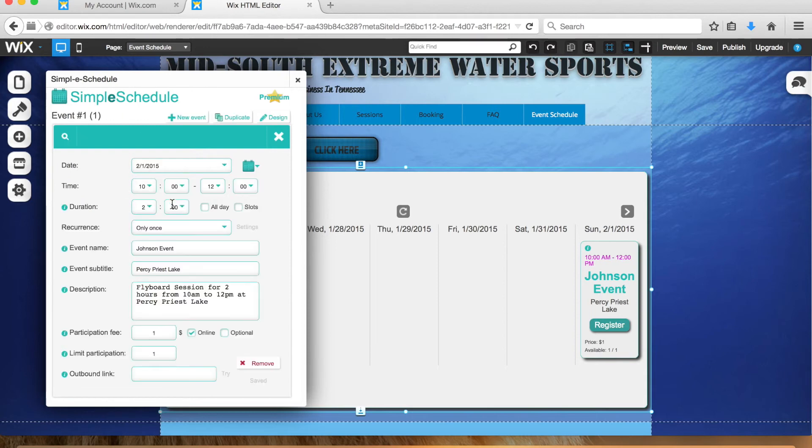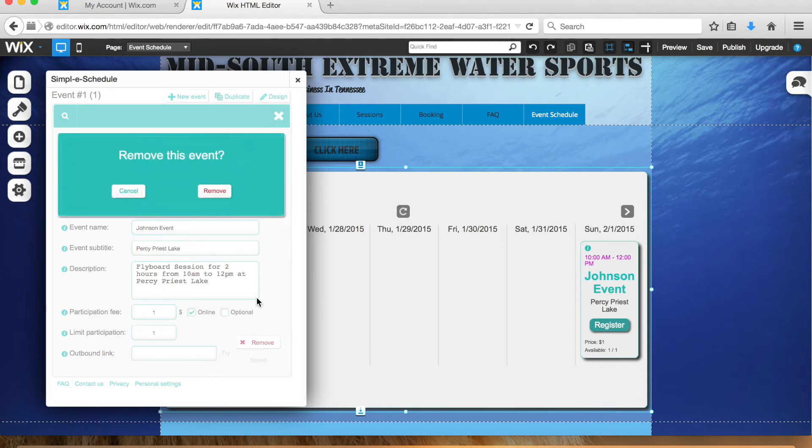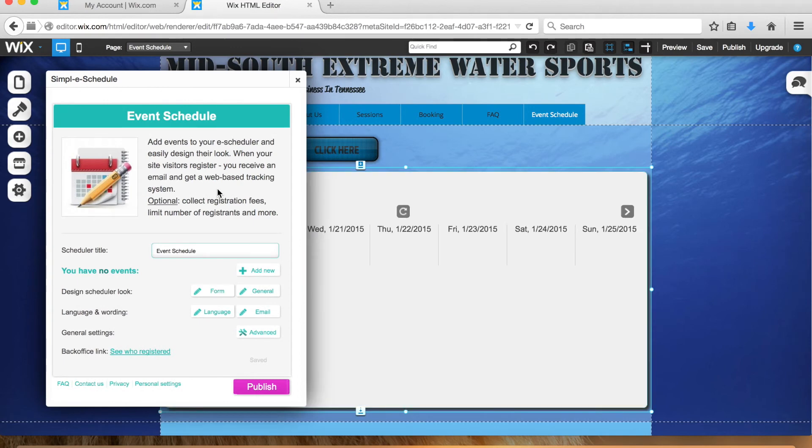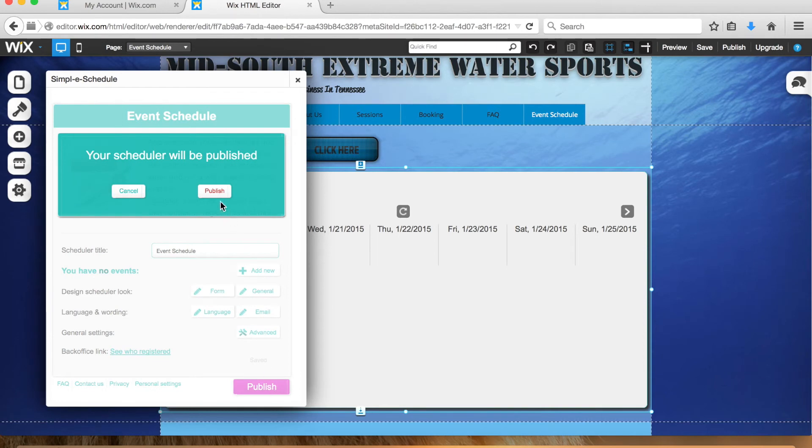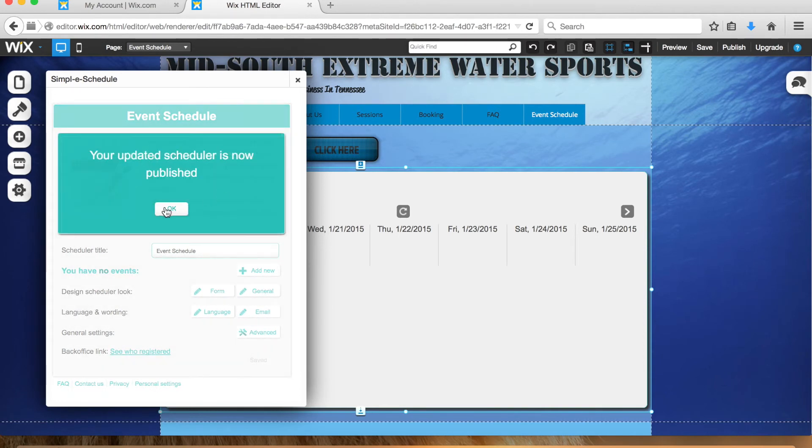Click remove and it says remove this event—remove. It'll be removed. But also make sure to click publish and publish again. Scheduler is now published.